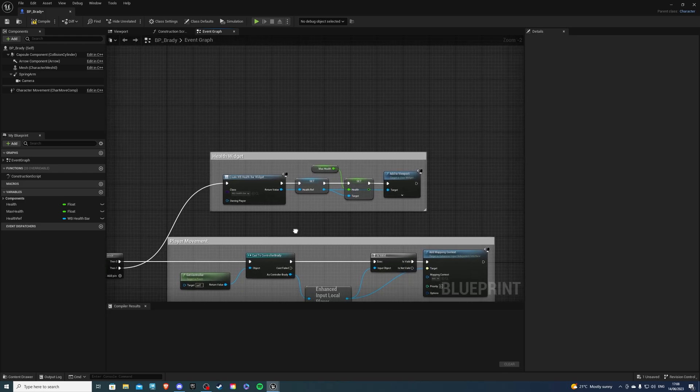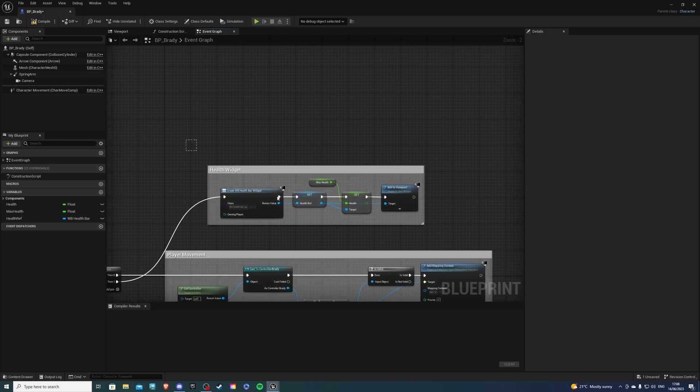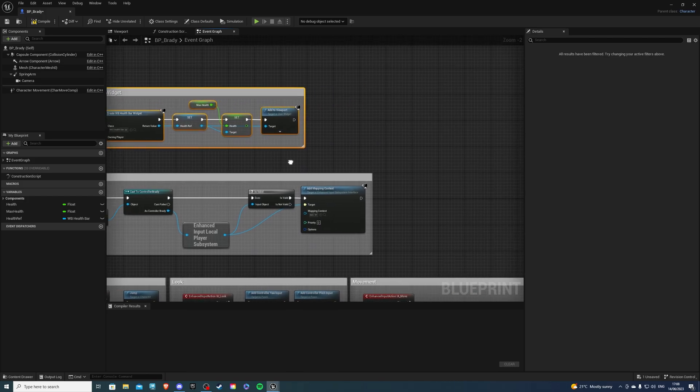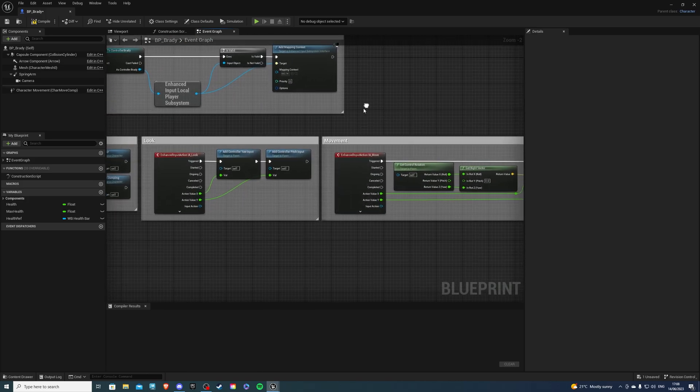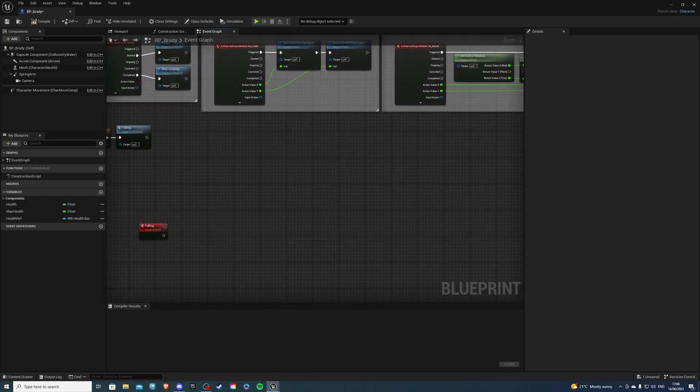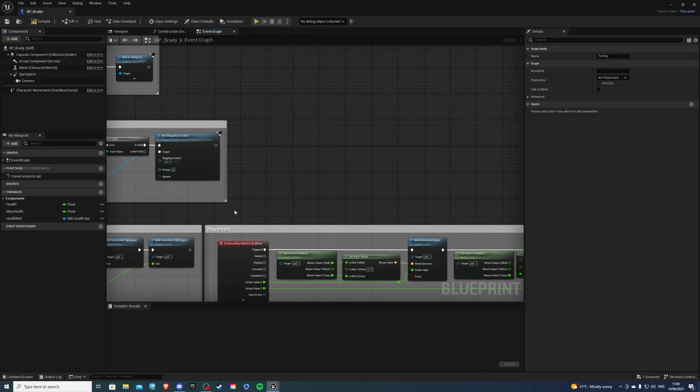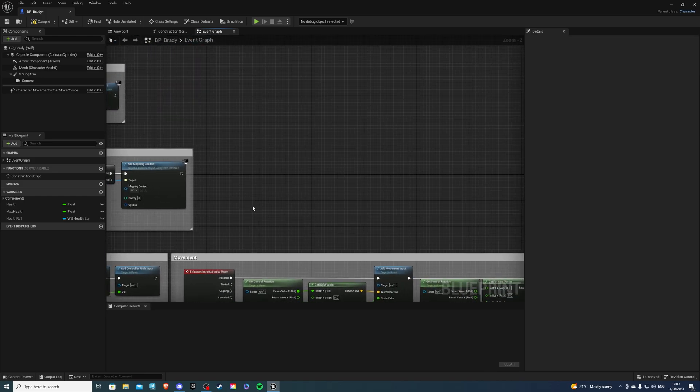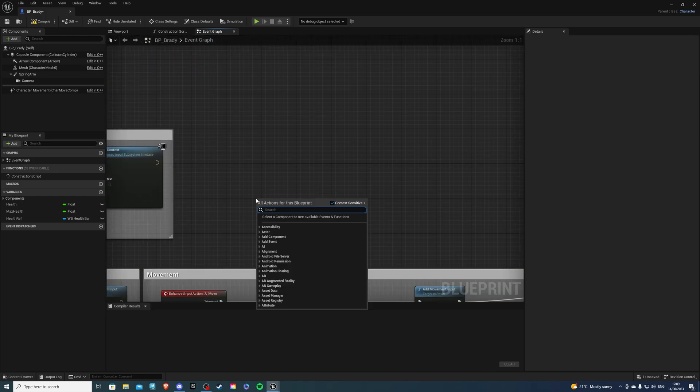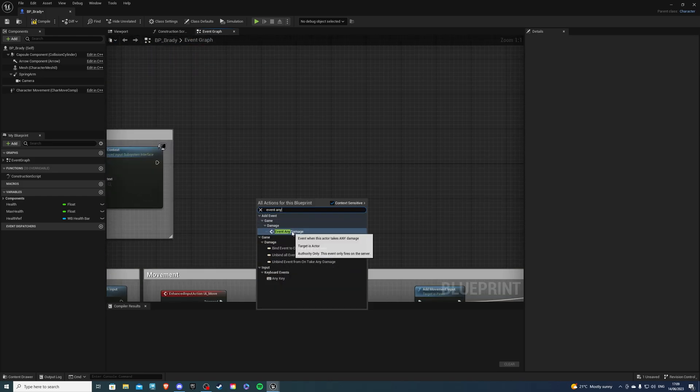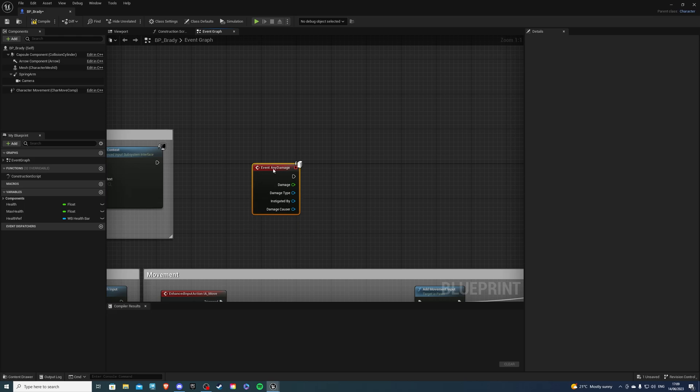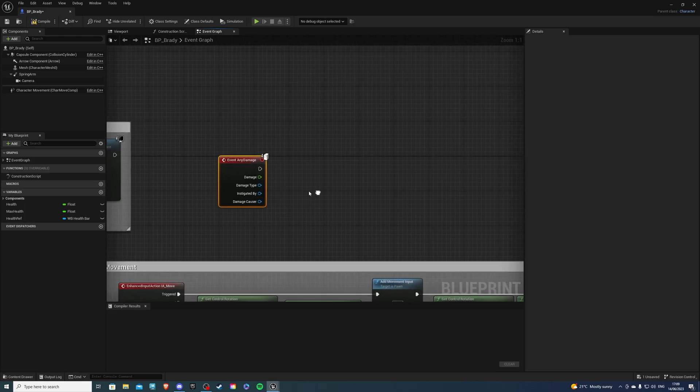Then, as you've seen at the very beginning, I actually have a health system set up. So if you don't have one, I'll link it down below, because I need to create Apply Damage in the Falling event. And for that to work, I need an event Any Damage.